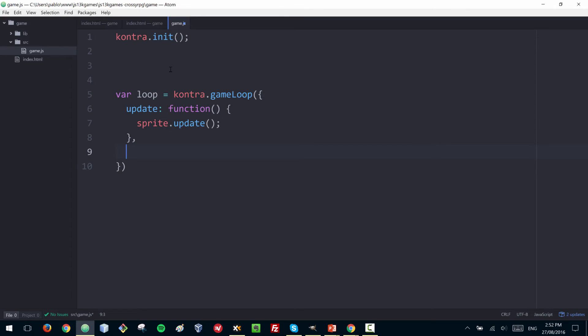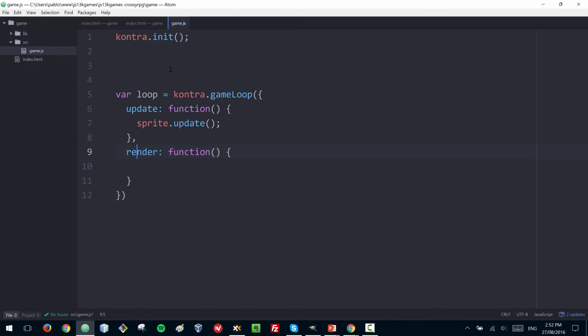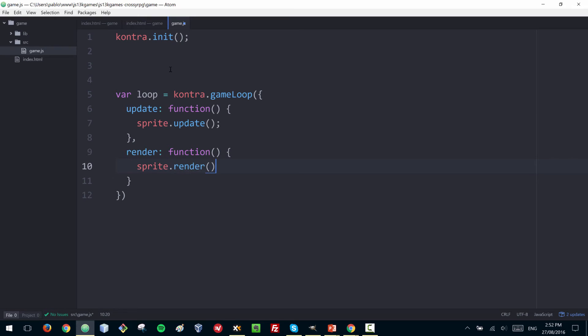Then we have 'render' which takes care of displaying things. For example, if you move a sprite here, then you need to redraw it so that it's shown on the new position.